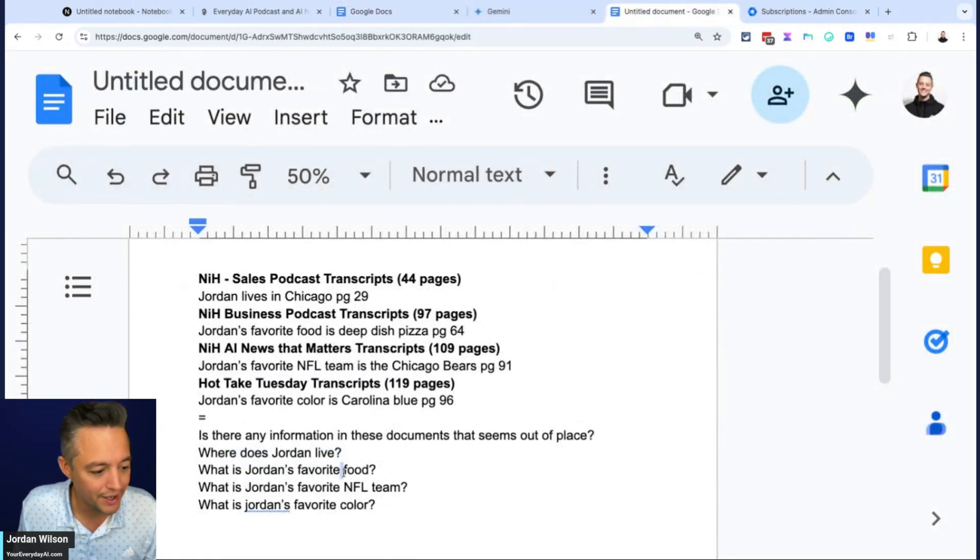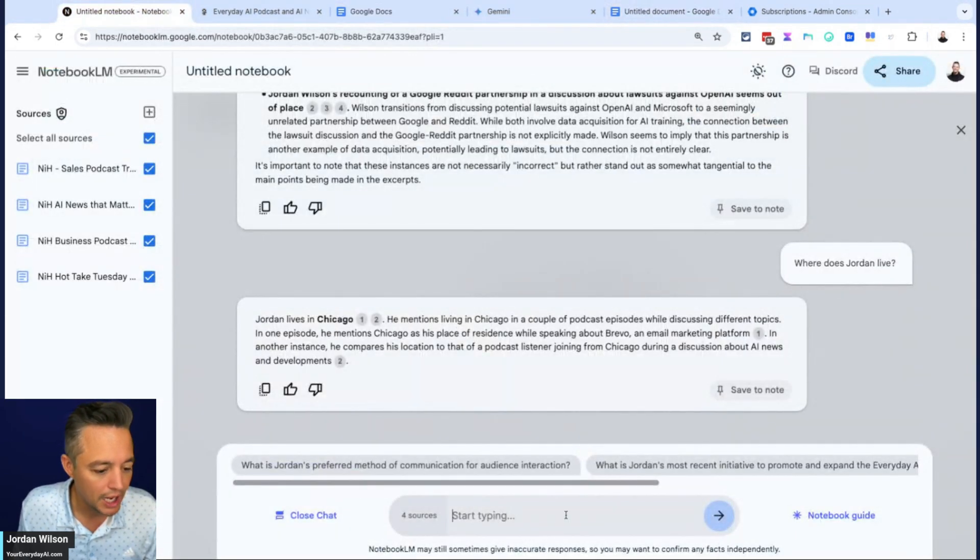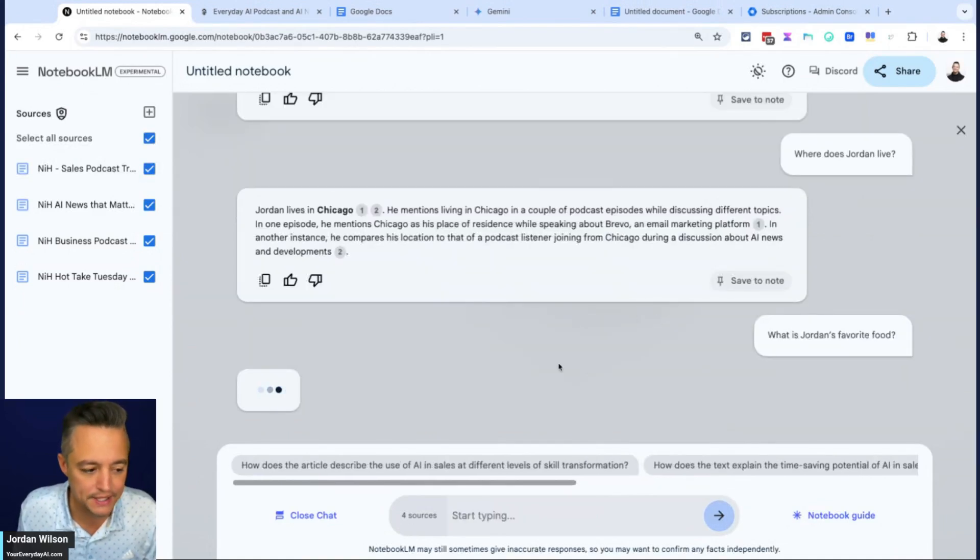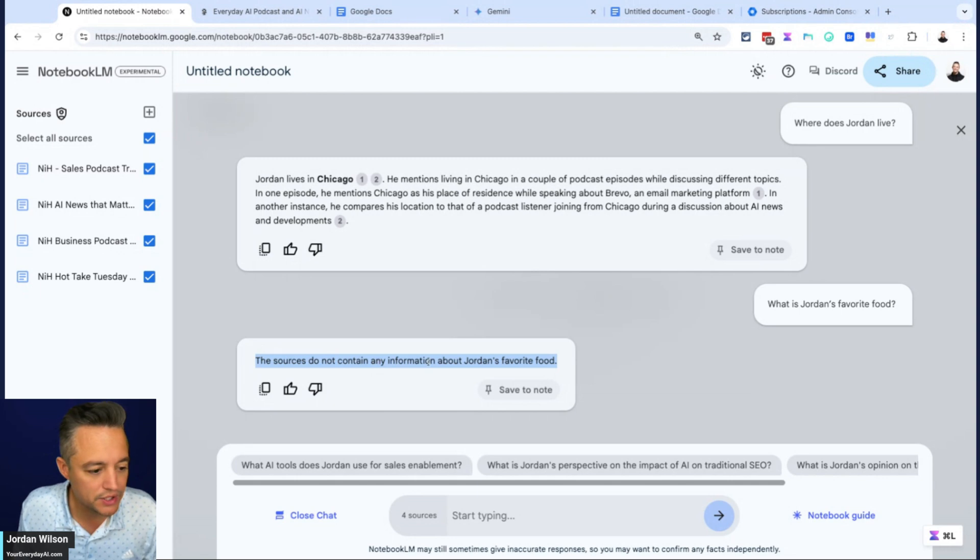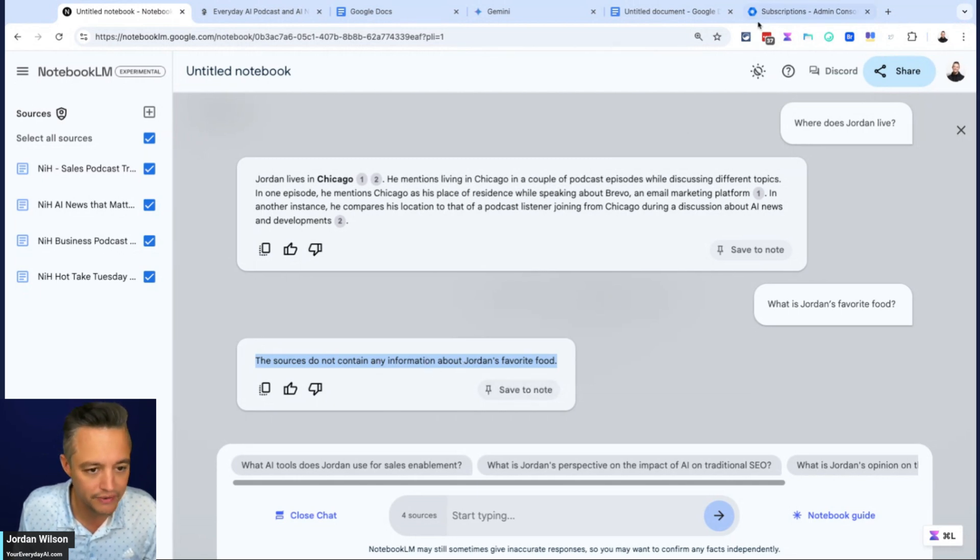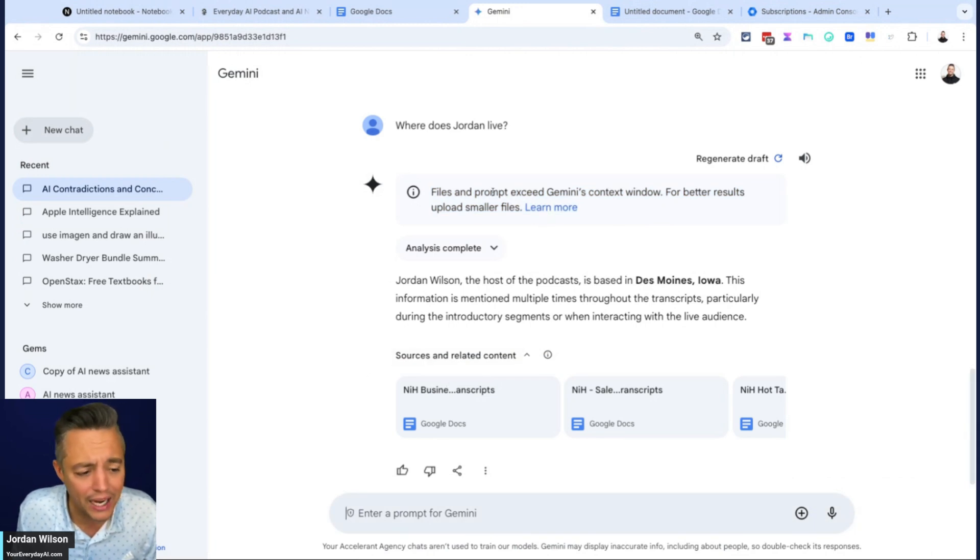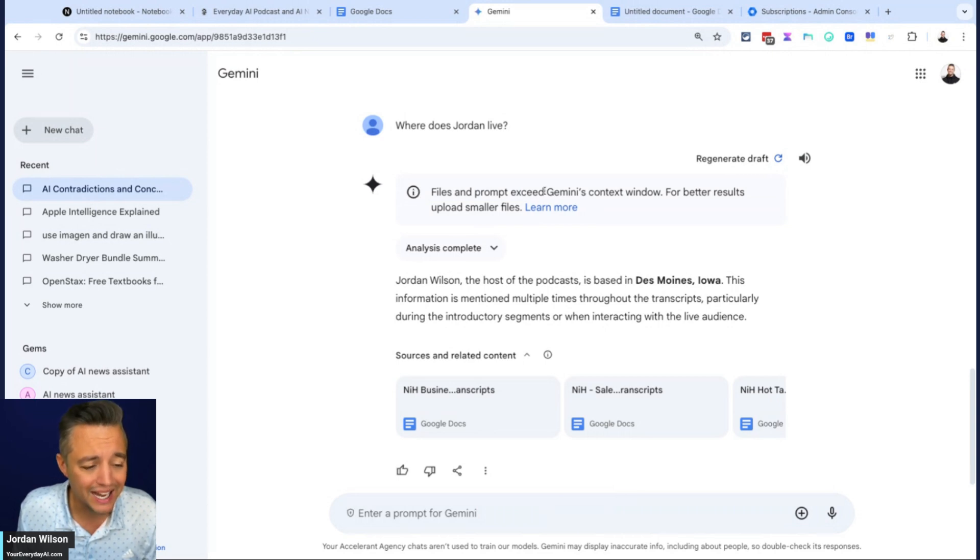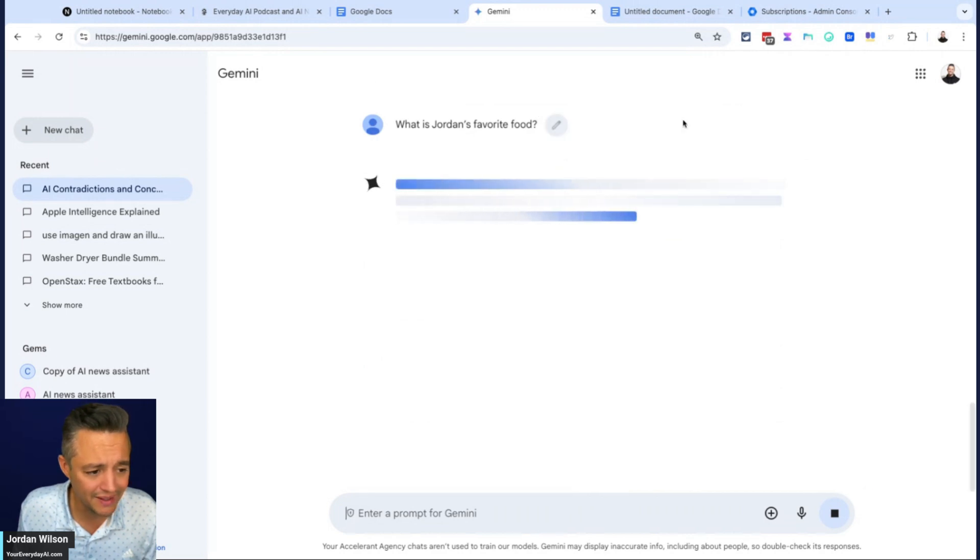Let's try the next one. What is Jordan's favorite food? So I'm going to go in here. We're going to ask notebook LM. Interesting. So here it says the sources do not contain any information about Jordan's favorite food. Interesting. So I'm going to try again here. And again, I don't think this is actually going to work inside of Gemini because it says right here files and prompts exceed Gemini's context window. So I'm going to ask this again. Let's see if it uses those as a source still.